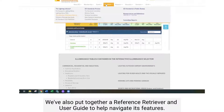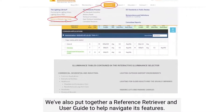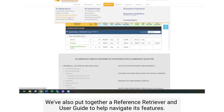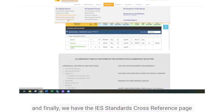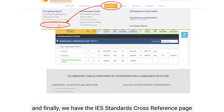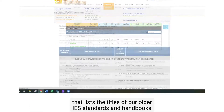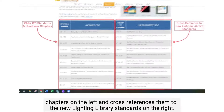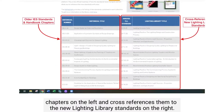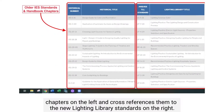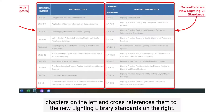We've also put together for you a user guide and a reference retriever to help you navigate these features. And finally, we have the IES standards cross-reference page that lists the titles of our older IES standards and handbooks chapters on the left and cross-references them to the new Lighting Library standards on the right.